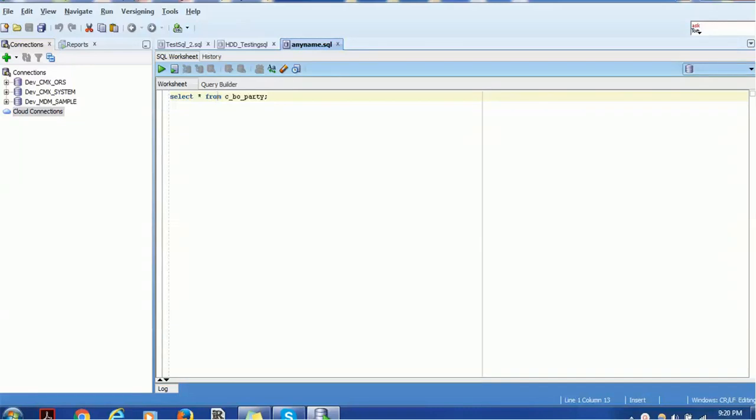Hello everyone, welcome back. In today's tutorial on SQL Developer, we are going to see how to export data in flat file.